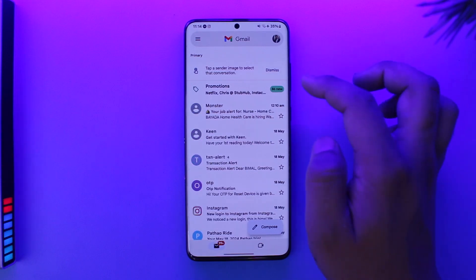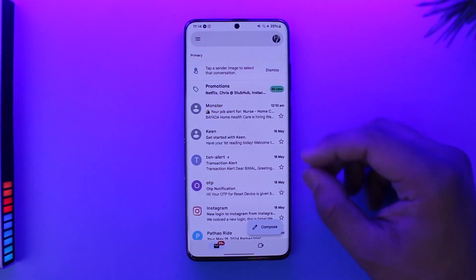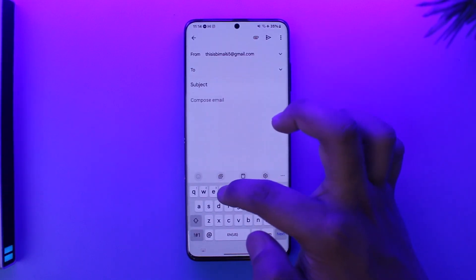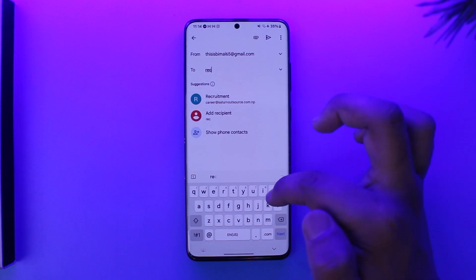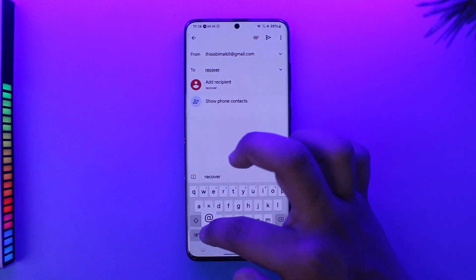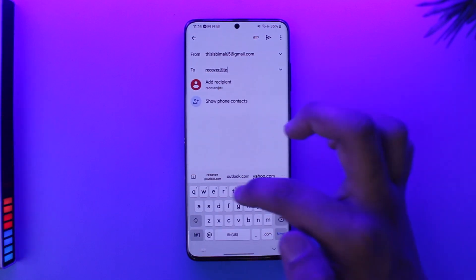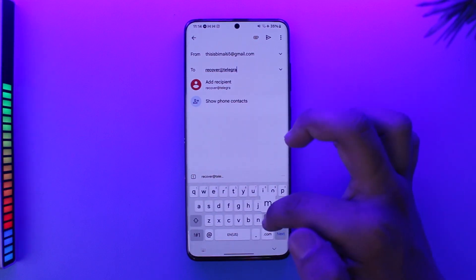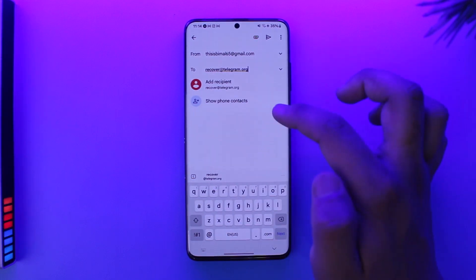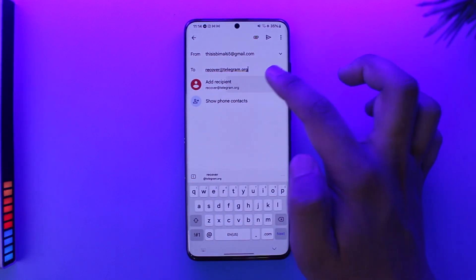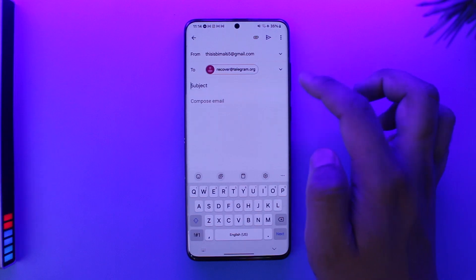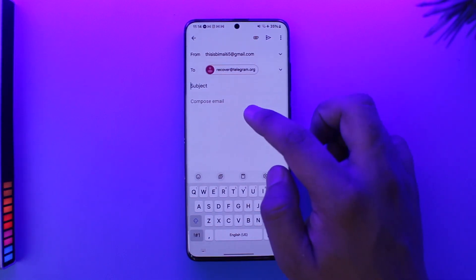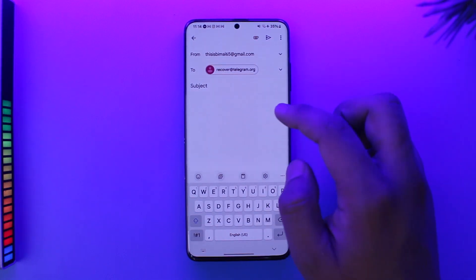Their support email is recover@telegram.org. Open up your Gmail or any email client, then type that address in. In the subject line, just type in a request to actually get your account back.